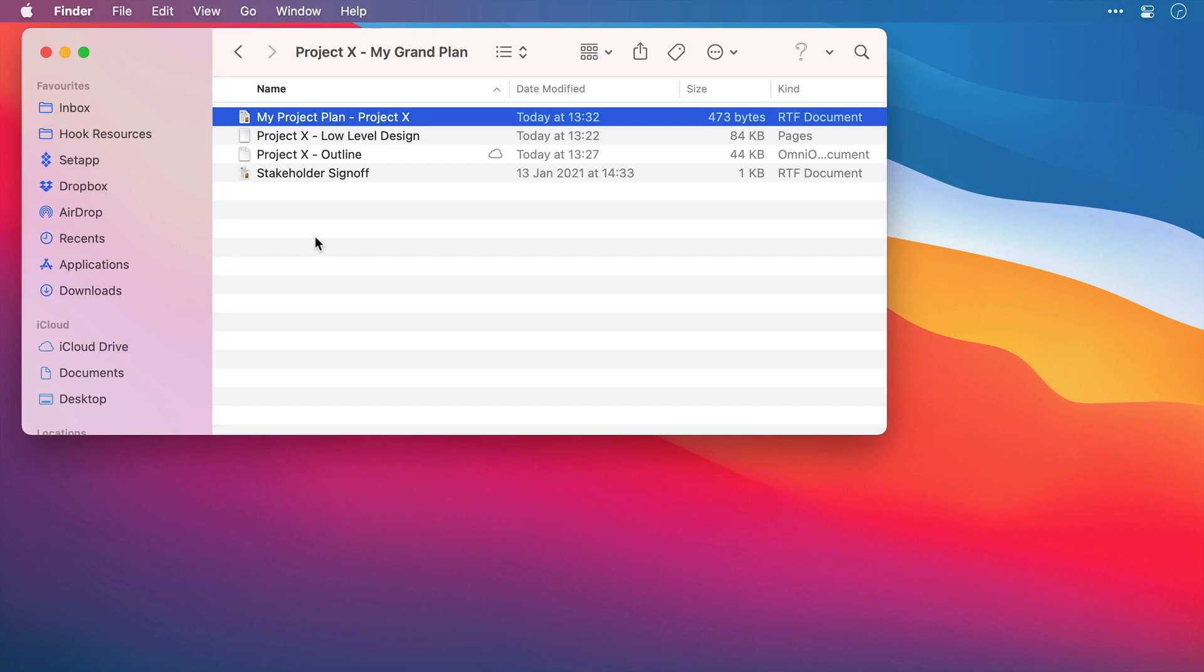In previous videos we've talked about the importance of linking items together and how they can be beneficial. Here I'm just going to run through exactly how to access these linked items. On the screen we have a folder in Finder that has a few documents. The project plan is a central document and from here I want to be able to access any other files or resources directly from this file.